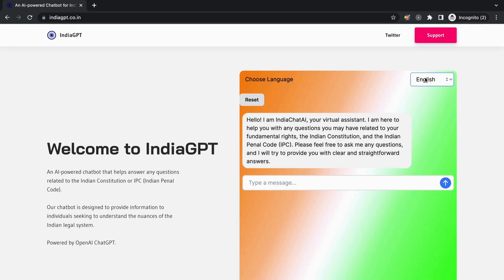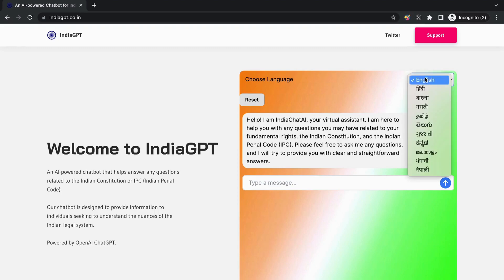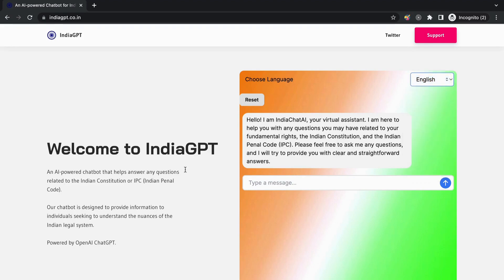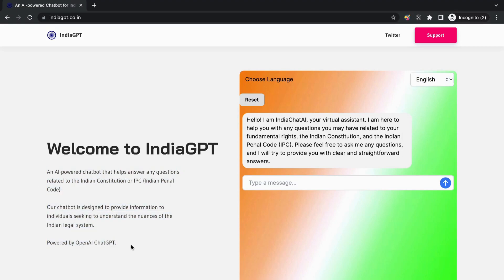Whether it's English, Hindi, Tamil, Bengali, or any of the other supported languages, the chatbot is ready to assist you. Now, let's see how easy it is to chat with the AI chatbot.